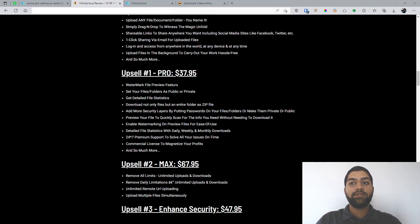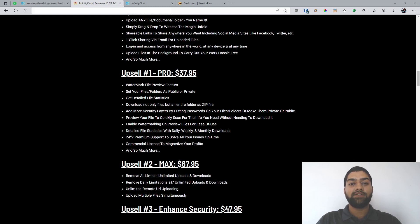So yeah, this is basically the pricing of Infinity Cloud. As usual, you can simply get the front end and get access to all of the bonuses I am providing you. And if you like any upsell, you can get that for yourself as well. So I hope you found this useful. If you have any questions, leave them in the comments below. And I'll get back to you soon. And I'll see you in the next one.